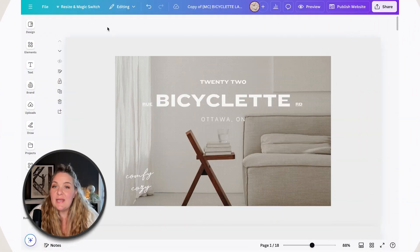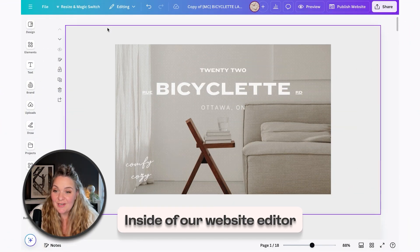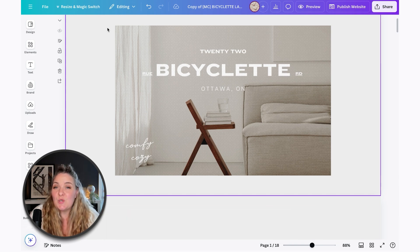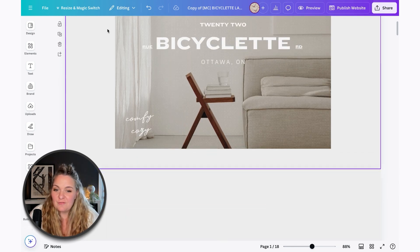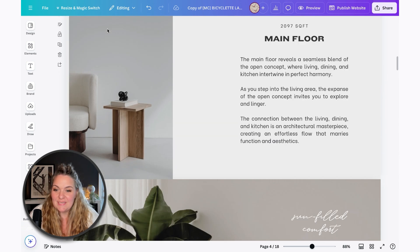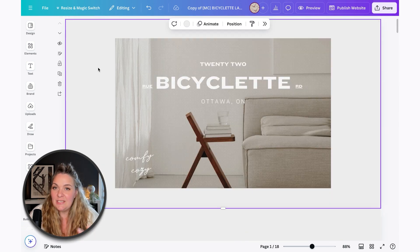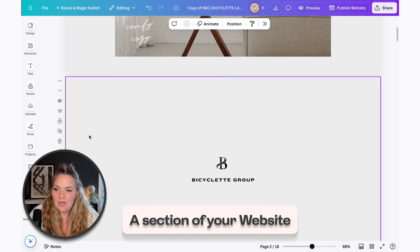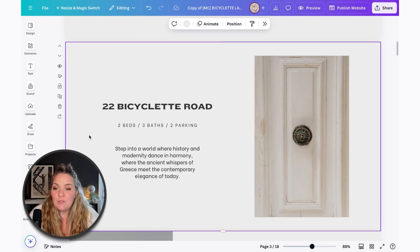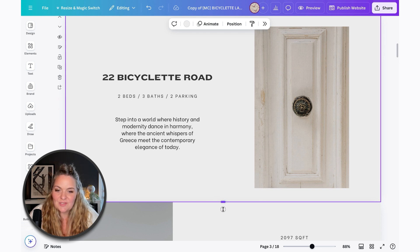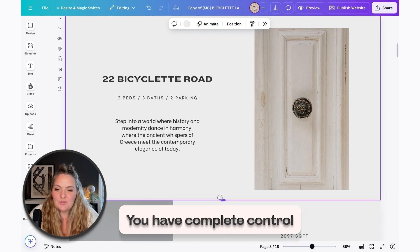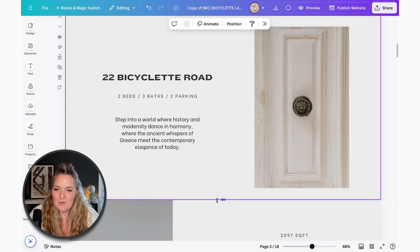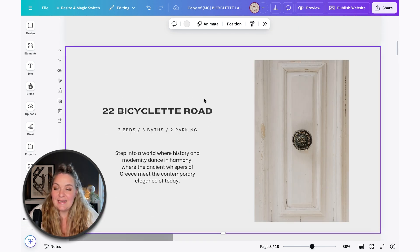So now we're inside of our website editor, and we can just make minor adjustments to make this into a gorgeous property website. The key here is that all of the information that we need for our property website is already here. Each page that you created is now a section of your website. And sections are really cool because if you want to make them longer, all you have to do is drag them. So you have complete control over these sections for your website now. So it makes editing a little bit easier.